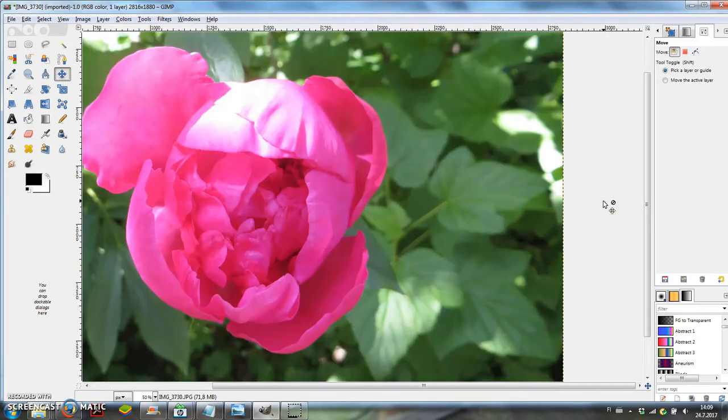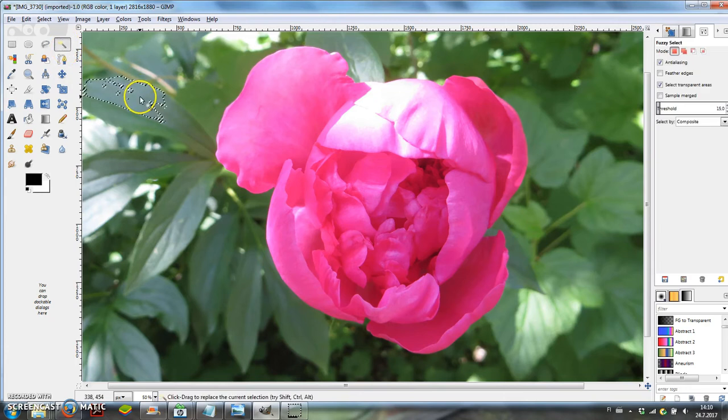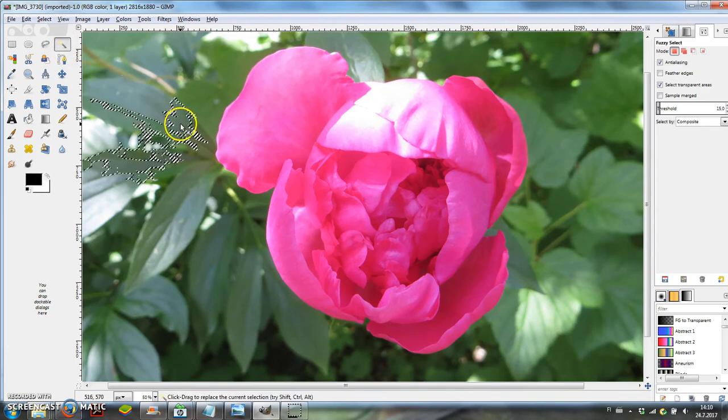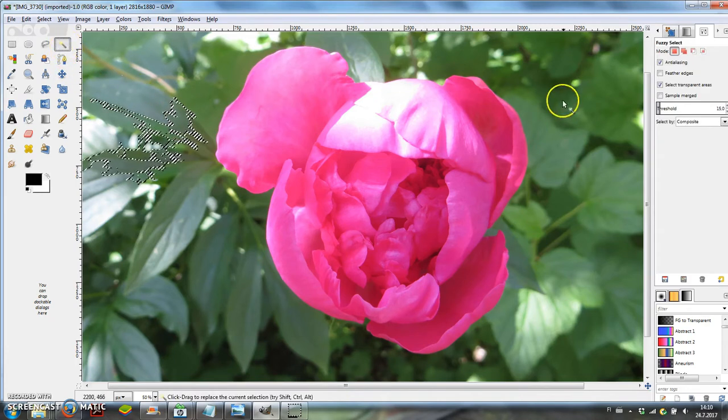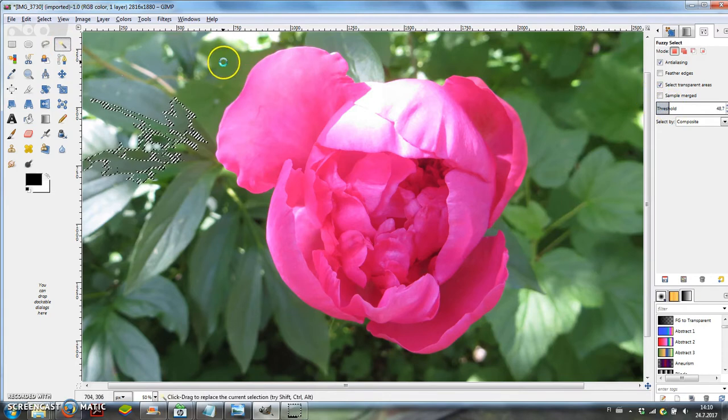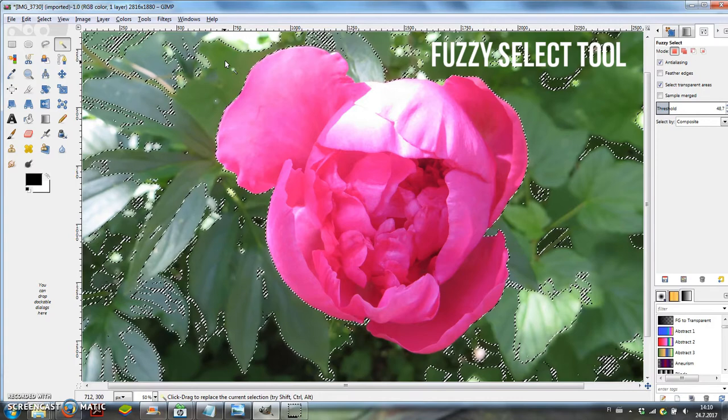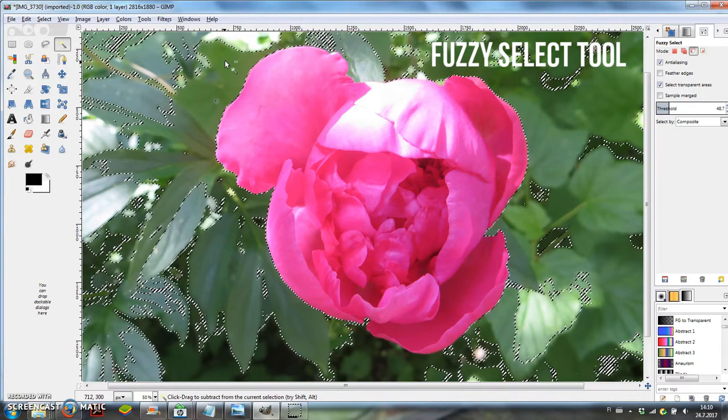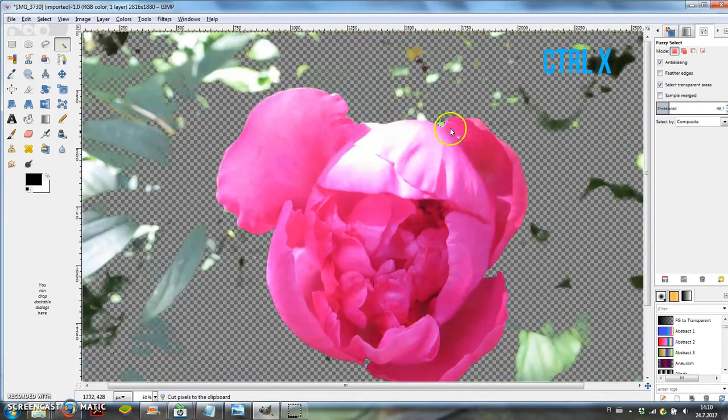I'm outlining this flower so I'll remove the leaves from the background. I have another video on different ways to remove a background in GIMP. This time I'm using the Fuzzy Select tool to select the background and pressing Ctrl X to remove it.